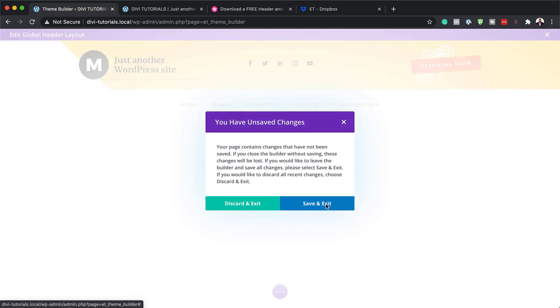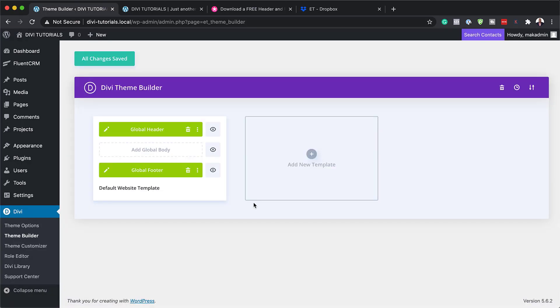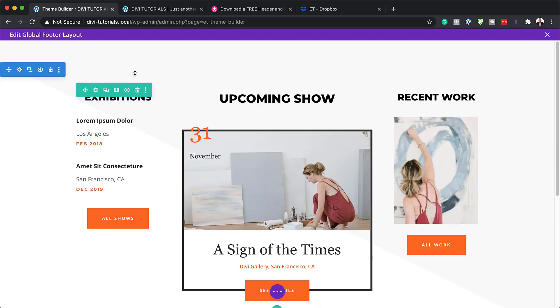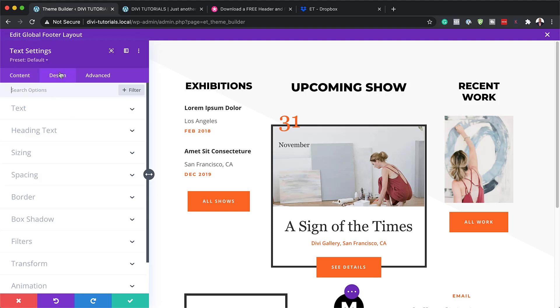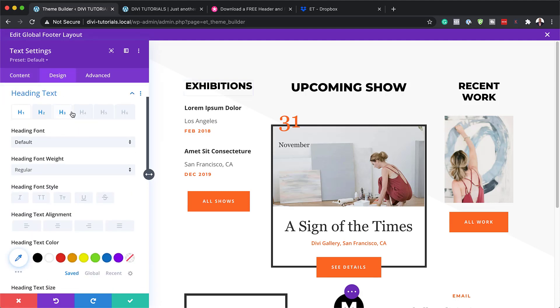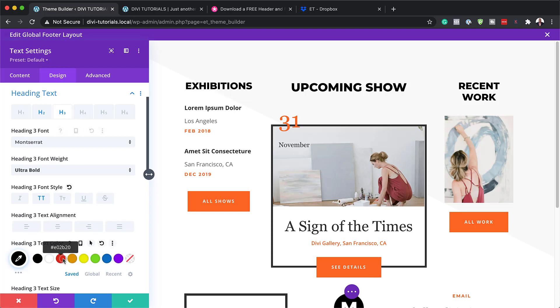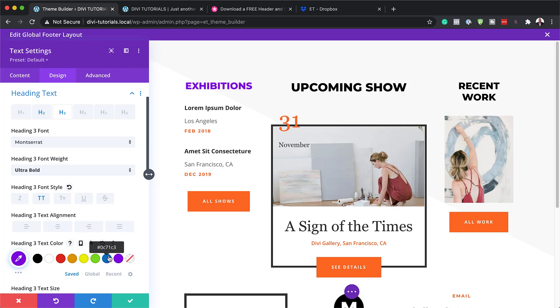This is how you customize the header to match your own design. Let's close out of here and let me show you what you can also do to the footer. I'm going to click here on the pencil icon, which is going to take us to the builder just like we did with the header. Let's start here with the 'Exhibitions' section — you can go in and change this text to whatever text you want. When you click in here it shows 'heading three', which means you can come to your heading text, target heading three, and change the color.